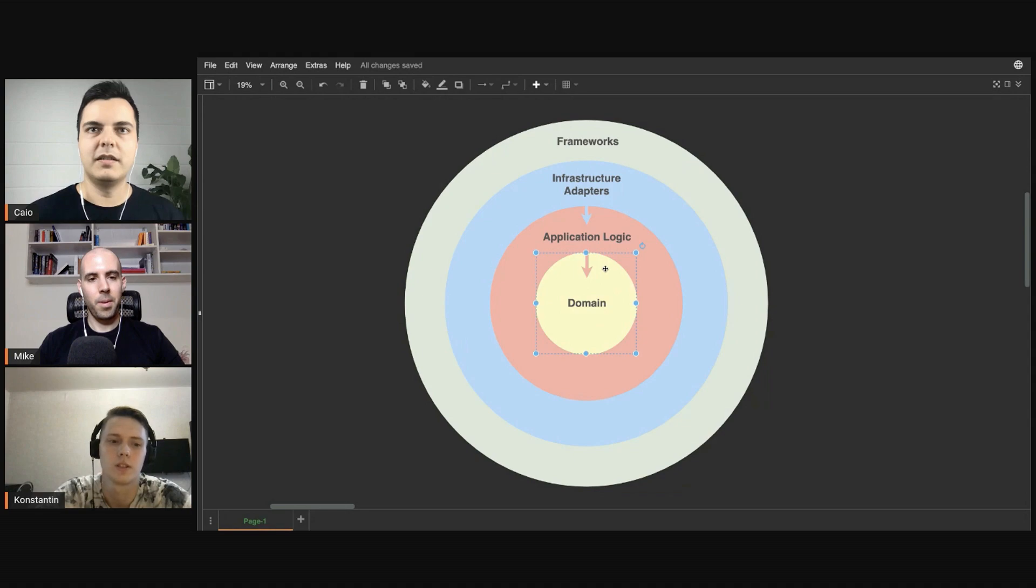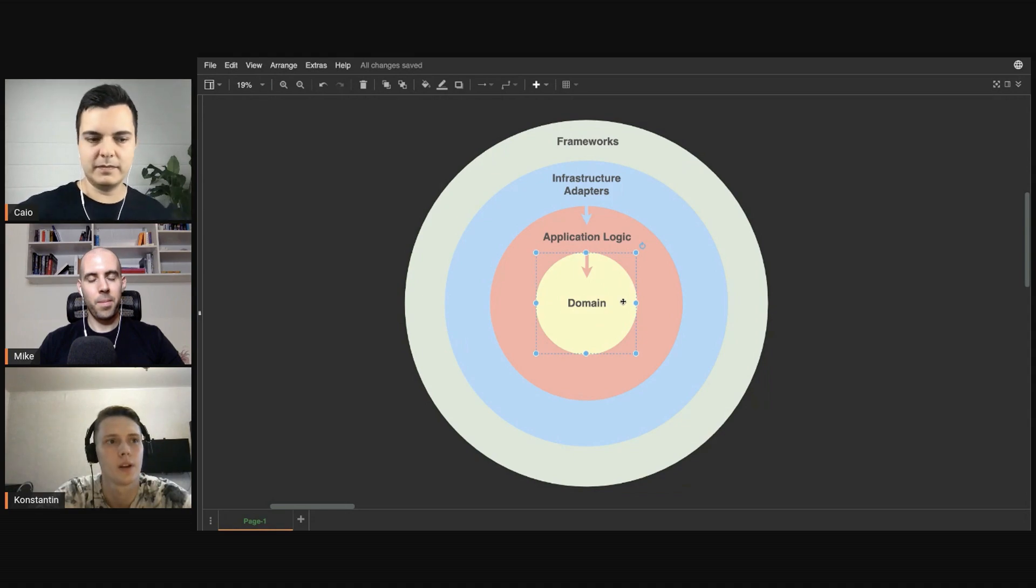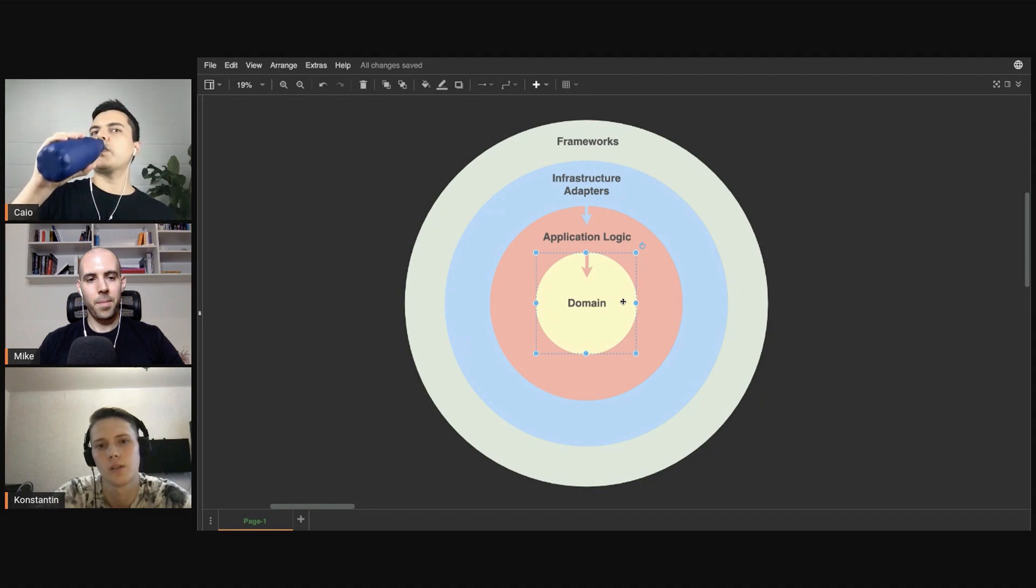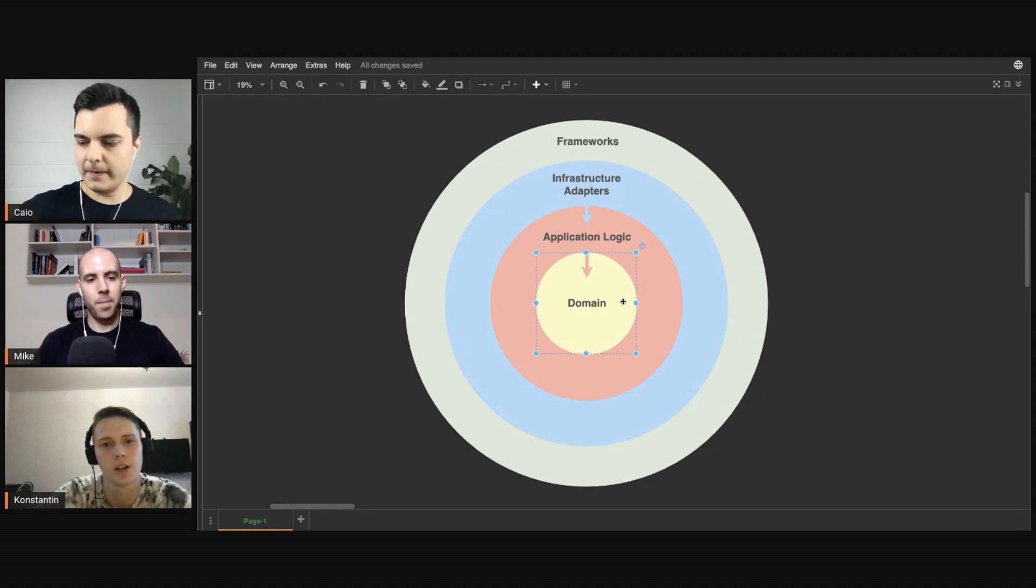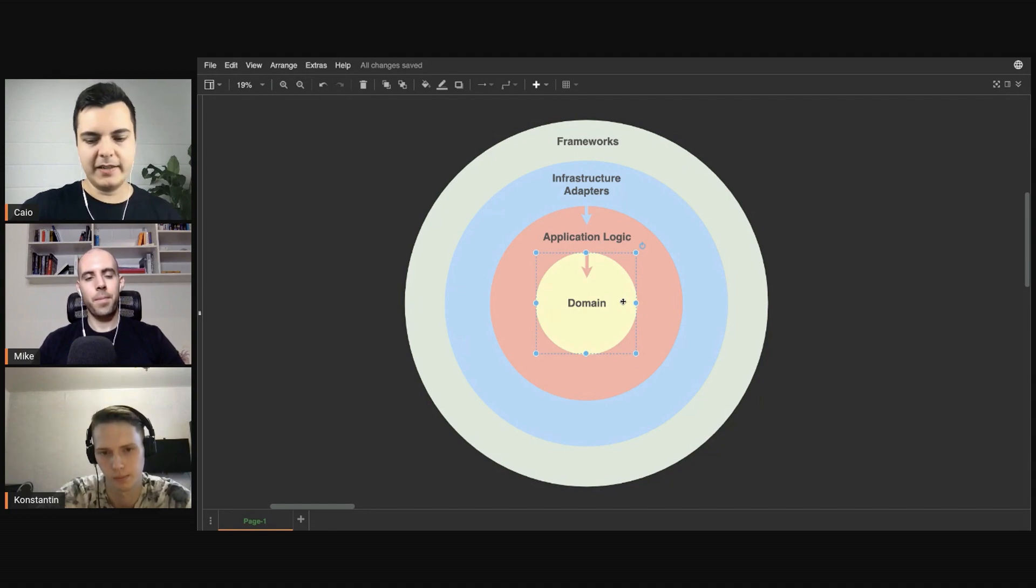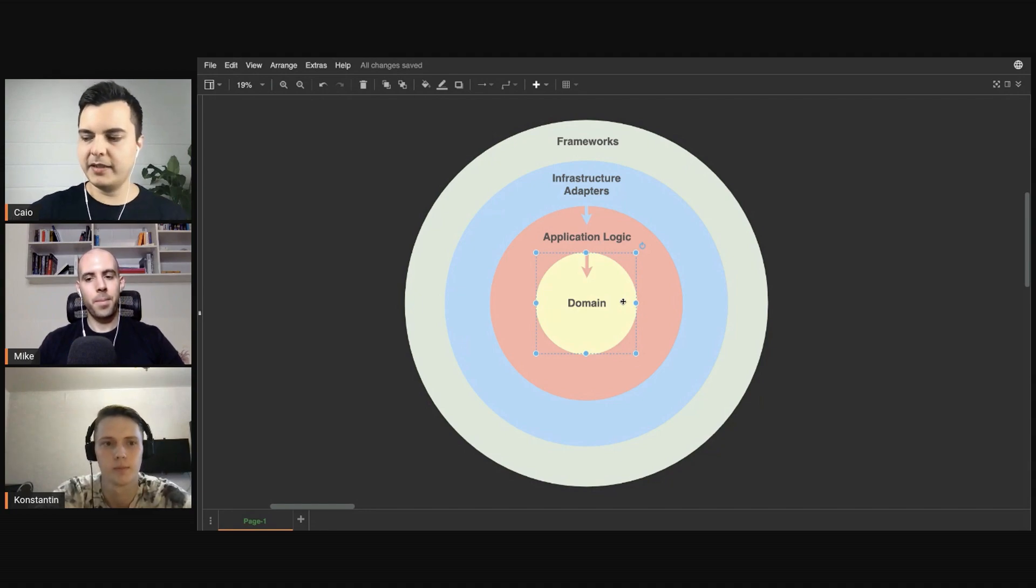This is logic and it does not depend on UI or databases. That's correct. Yeah, ideally should not depend on UI or anything.